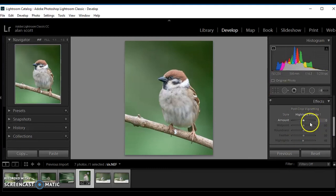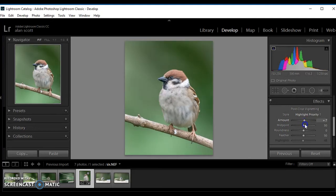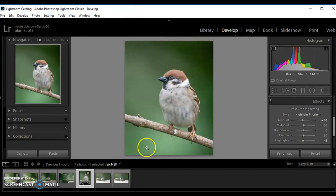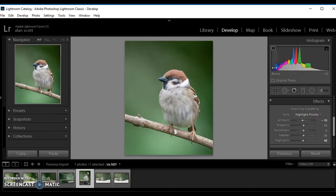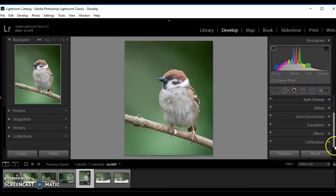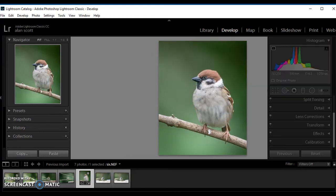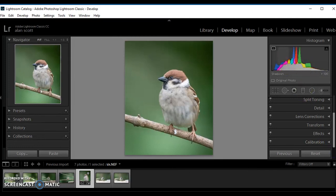Effects. A little vignette around the outside helps to draw the eye into the subject itself. Again, not too much. And basically that's it.